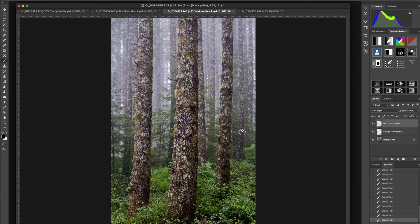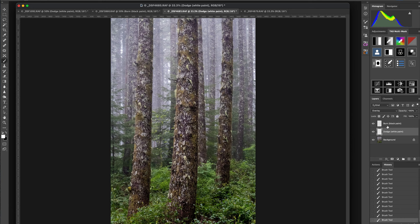Then I might darken some of the background trees just a little bit to give them some visual weight. When dealing with foggy conditions, be careful — if I try to dodge back in the hazy area, the haze covers everything and it has a profound, weird effect on the dodge layer. When I do a dodge brush stroke through the haze, it tends to disperse the effect oddly. So I have to be very careful when working with foggy photos using this technique.